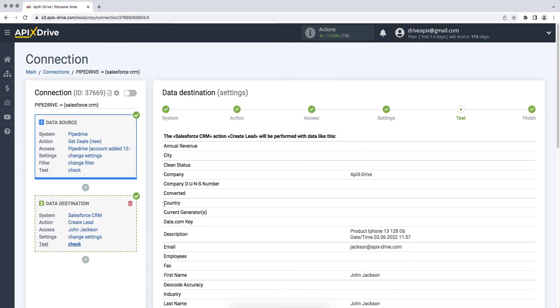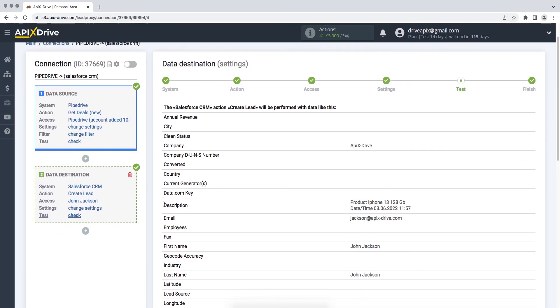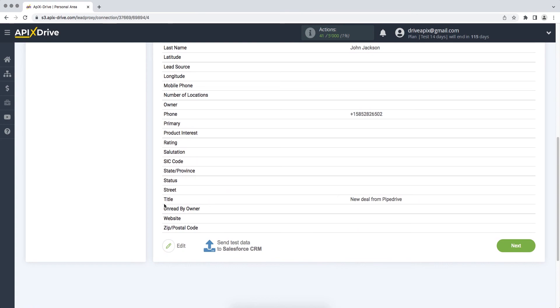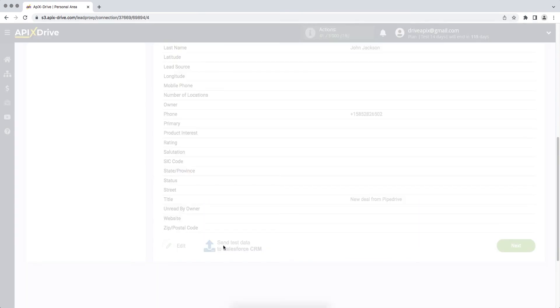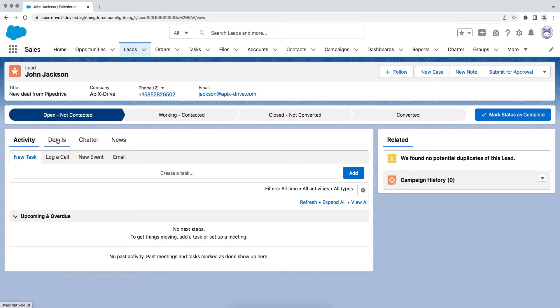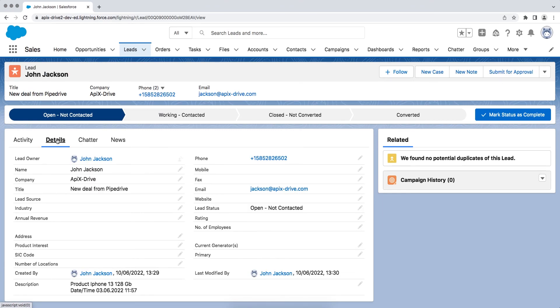At this point, we see the test data that will be sent to Salesforce CRM. In order to check the correctness of the settings, click Send Test Data to Salesforce CRM. If everything suits you, we return to the Apix Drive service and continue the configuration.